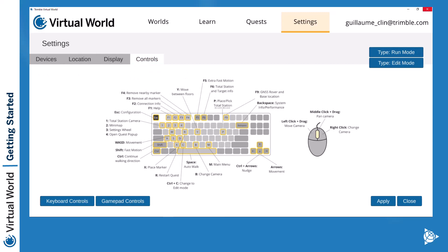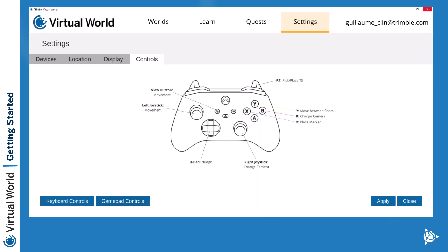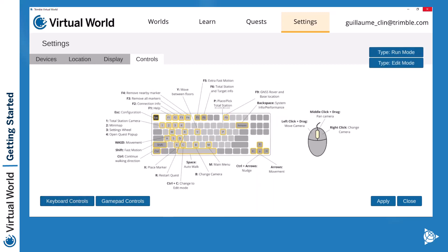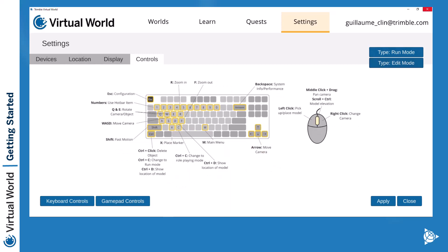If you need to remember your controls or use the keyboard, you can go to the controls section and it will show you all the different functionalities — from placing a marker, restarting a quest, or walking around. If you are using a game controller, most of the time I use the Xbox controller, and you can switch to the gamepad controller view. Remember, there are two different types of key controls: when you are in run mode as a student doing open world sandbox activities, those will be your controls. But if you are more of a creator trying to create a world or a quest, those will be the different keys you will need.